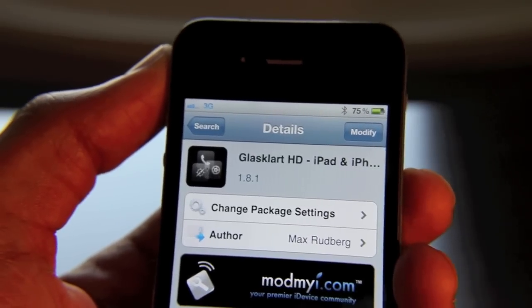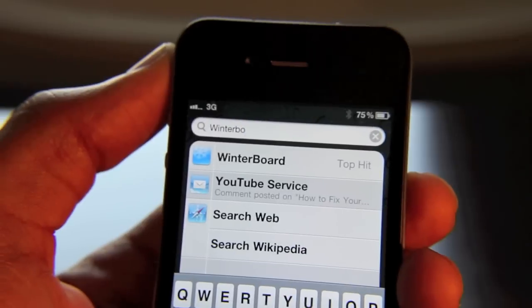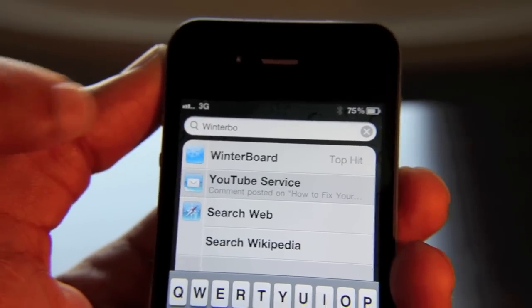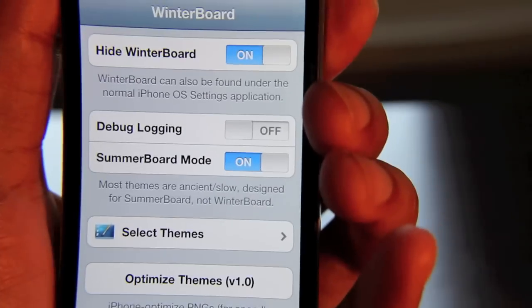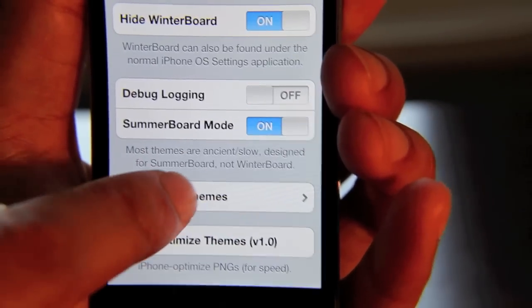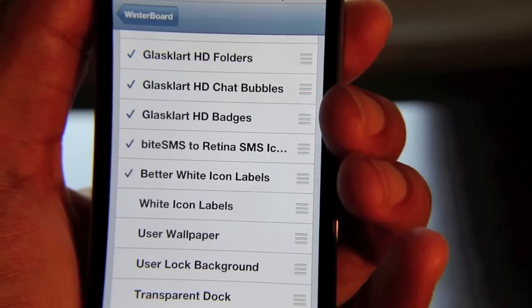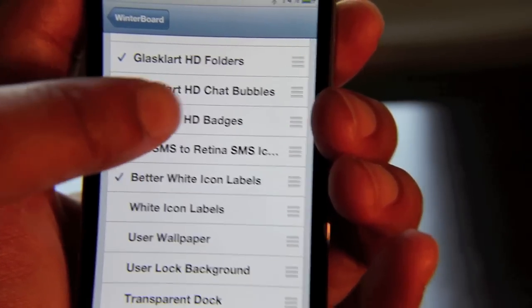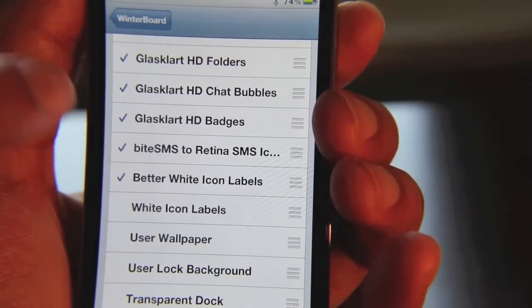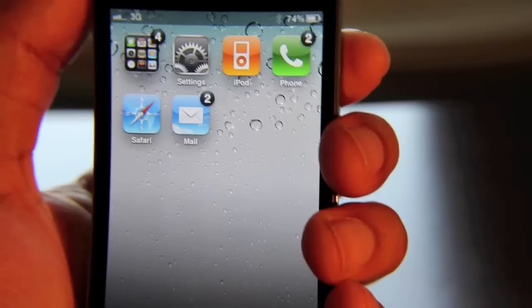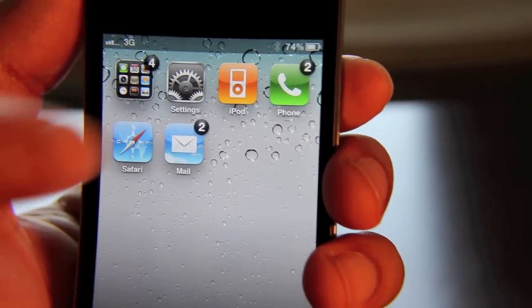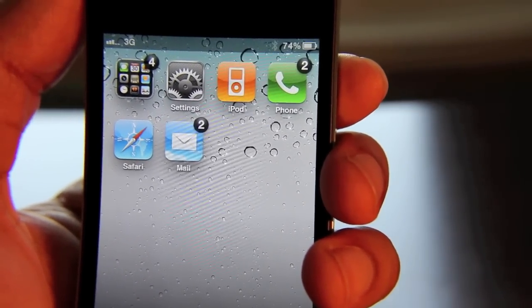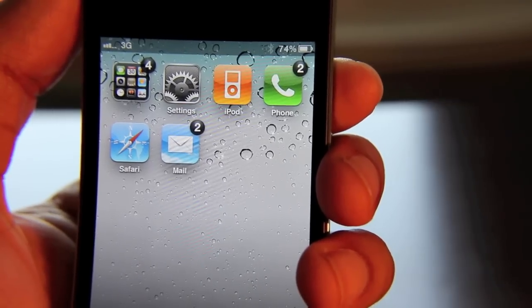Once that's installed, you want to go back to your home screen, then go ahead and open up WinterBoard — just like that. Now once you have WinterBoard open, you want to go down to the bottom here to select themes. Once you're in your theme listing, you want to look for GlassClart HD badges. Make sure that that is checked. Once you have that checked, go back to your home screen. It should respring on you. And then once you come back, you should see your icon badges look like that — they'll be black instead of red.